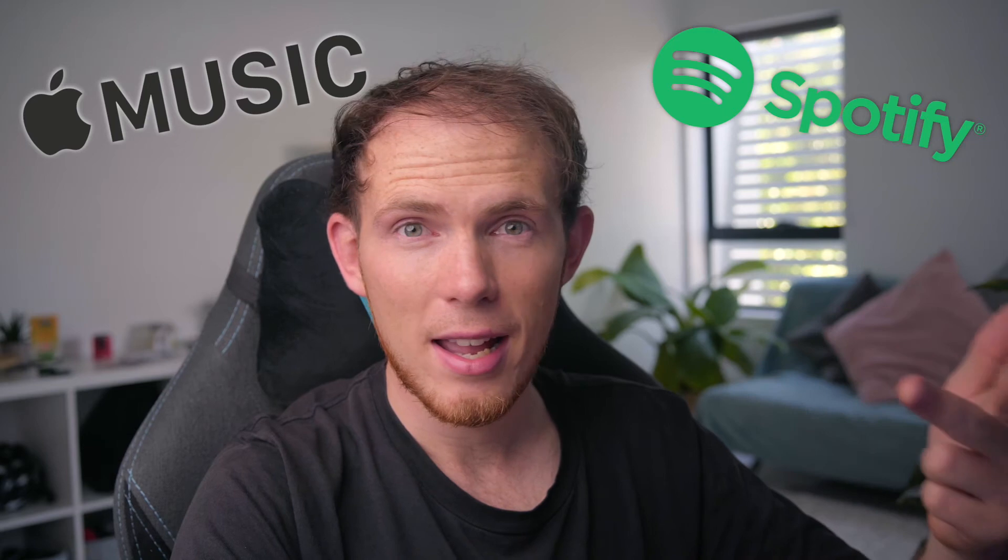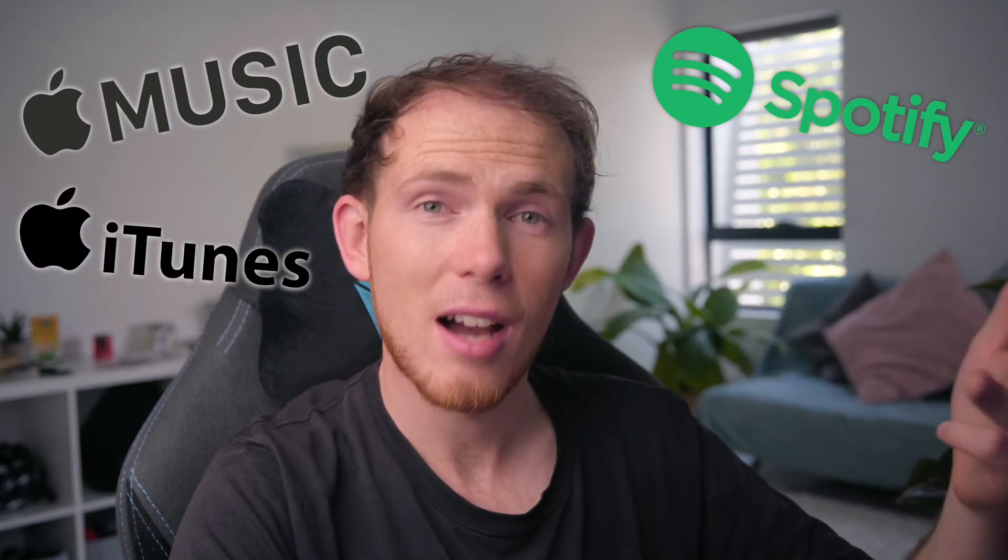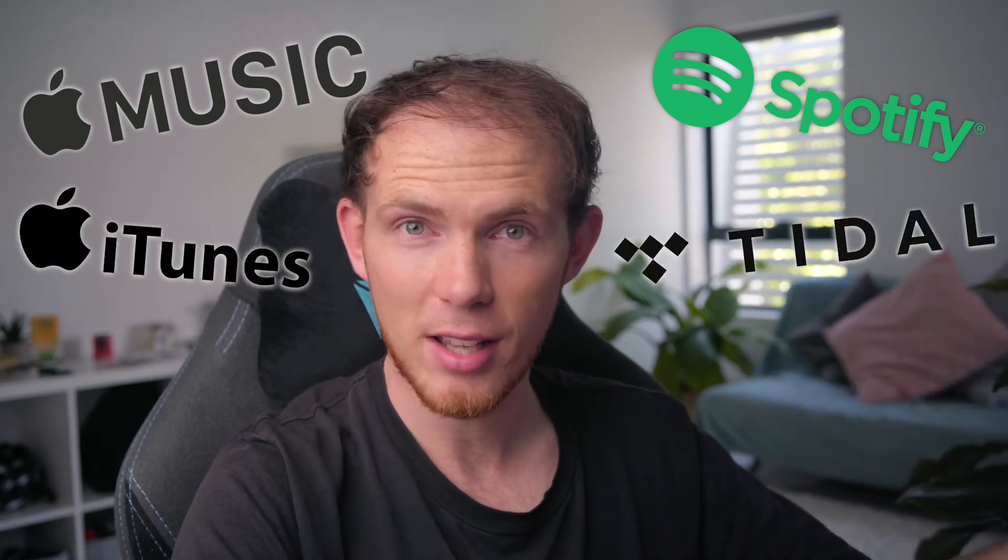Have you ever wondered how you can upload your music to places like Apple Music, Spotify, iTunes, Tidal, etc?